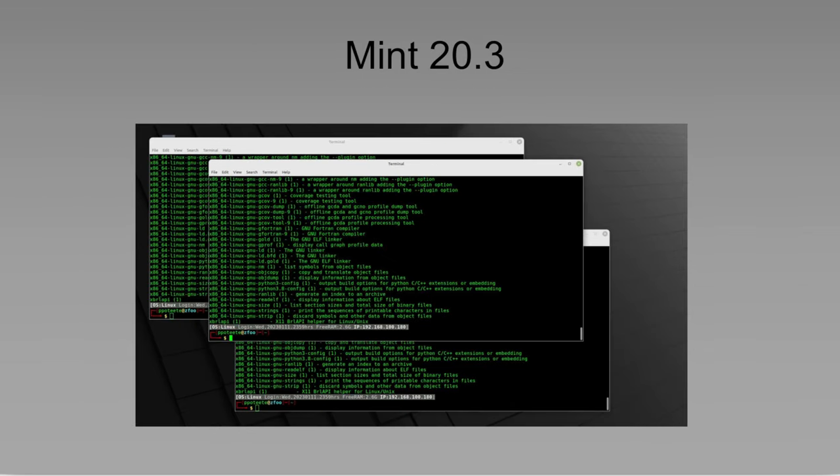So over here on 20.3 you may notice that there is a line. So you can see that there is a line between those terminals. So you've got a black terminal with green text and there is a visible line showing you which text belongs in which terminal.